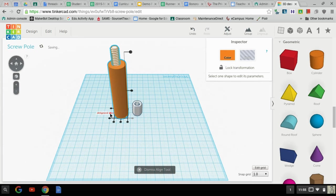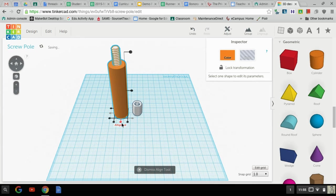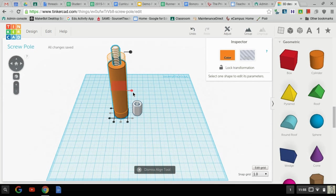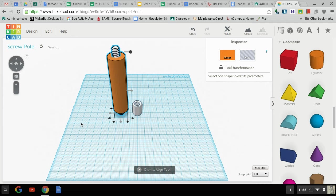First we're going to do that, so we'll center it that way, and notice how it's gray now. Now we'll center it here. Notice how it's gray, that's been aligned, and we're going to center it in the middle of the rod as well. Alright, gray, gray, gray, excellent.